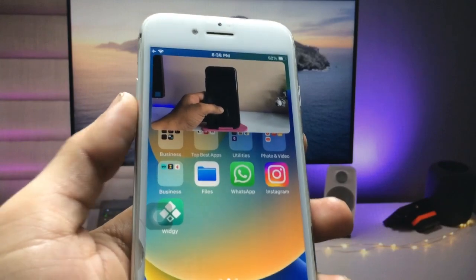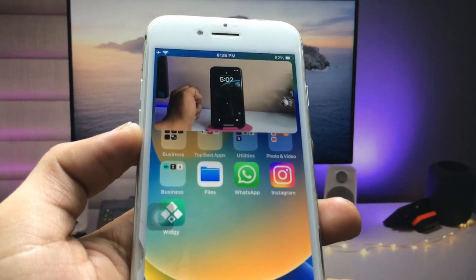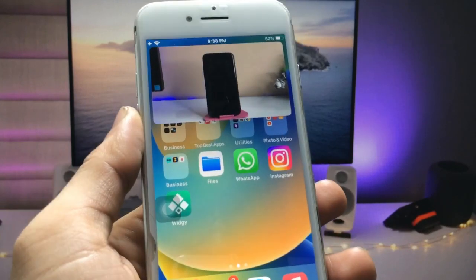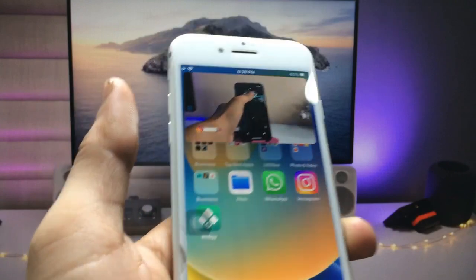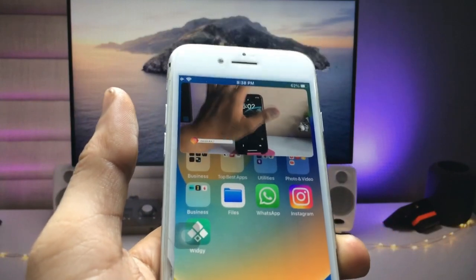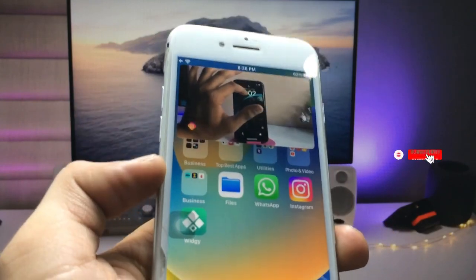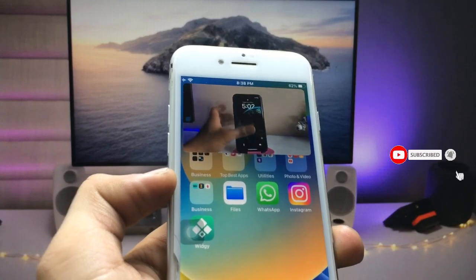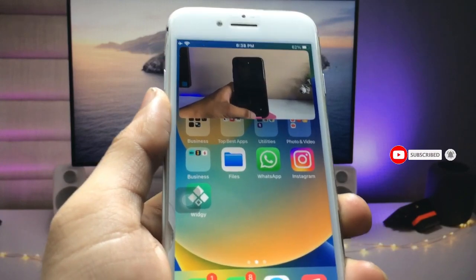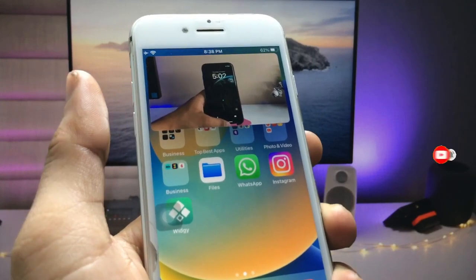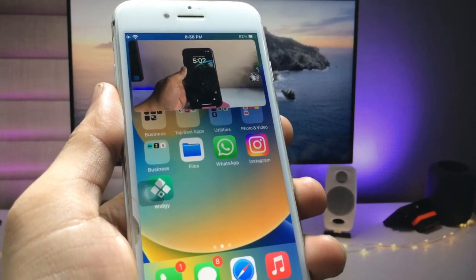This is the easiest way to enable Picture in Picture mode on any iPhone on every iOS version. I hope you guys find this method helpful. Please give a like and share this video with your friends. You can also play any video in PiP mode. I'll see you in the next video — thanks for watching!